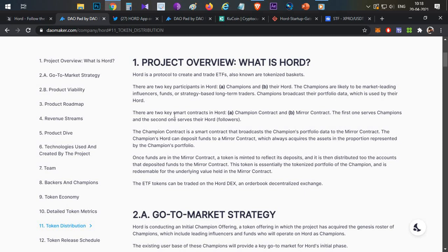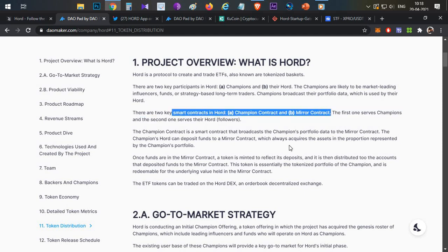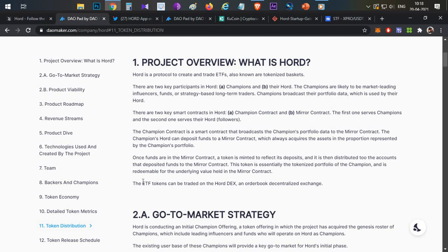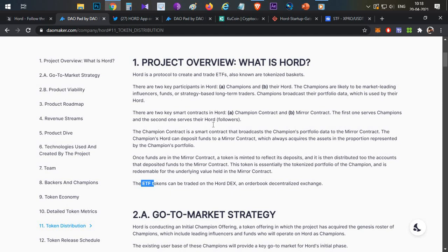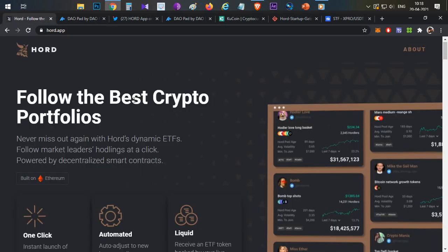All of this happens in a decentralized fashion using the two smart contracts on the Ethereum network. These ETF tokens are also tradable on decentralized exchanges where HOT is listed — there is a HOT DEX. If you hold a token of a good Champion's portfolio and want to sell it, you can go to HOT DEX and sell those tokens to other users. If the Champion's portfolio performs well, the ETF of that Champion also moves upward.